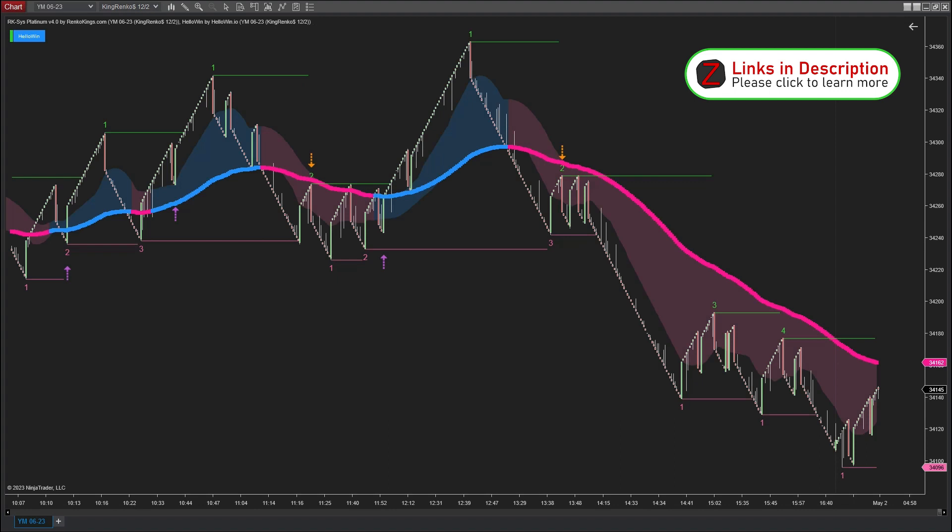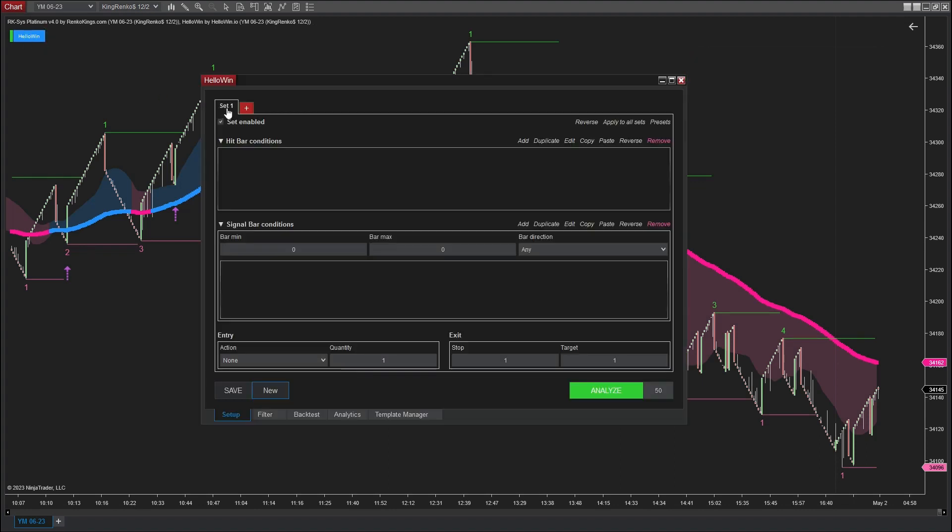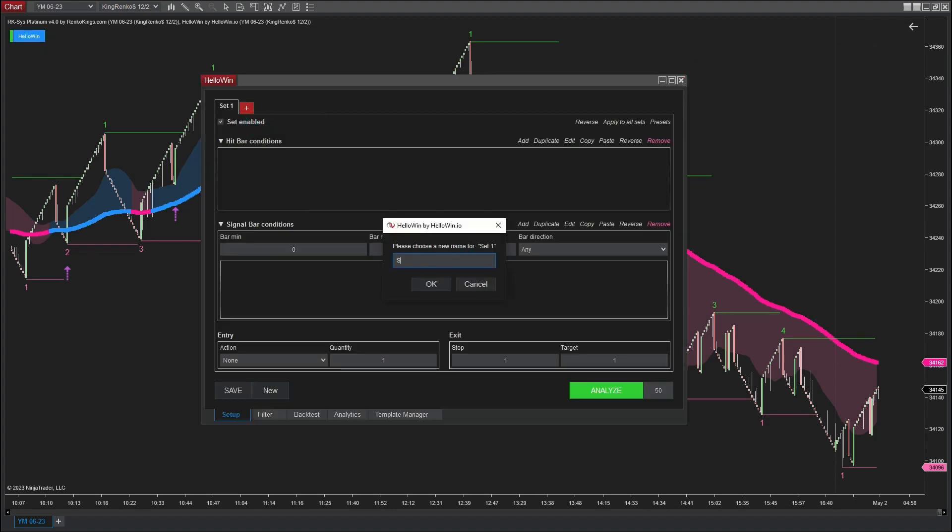Let's open HelloWin to perform a backtest on RK6 Platinum. Now that we're in the HelloWin backtest interface, let's set up the trading conditions for the bullish pullback price action signal, which is PA1.